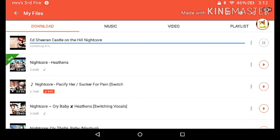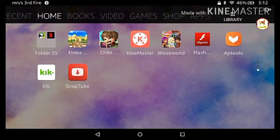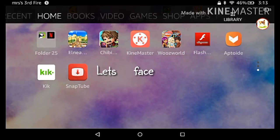It depends on how much it is. We have Ed Sheeran Castle on the Hill. If you use KineMaster like me to edit, you can go on KineMaster, pick your video, and pick your song.